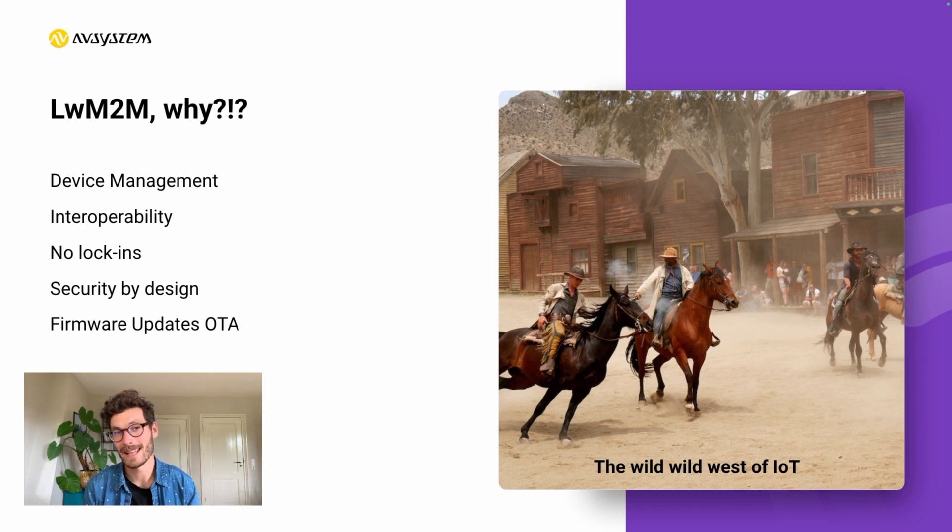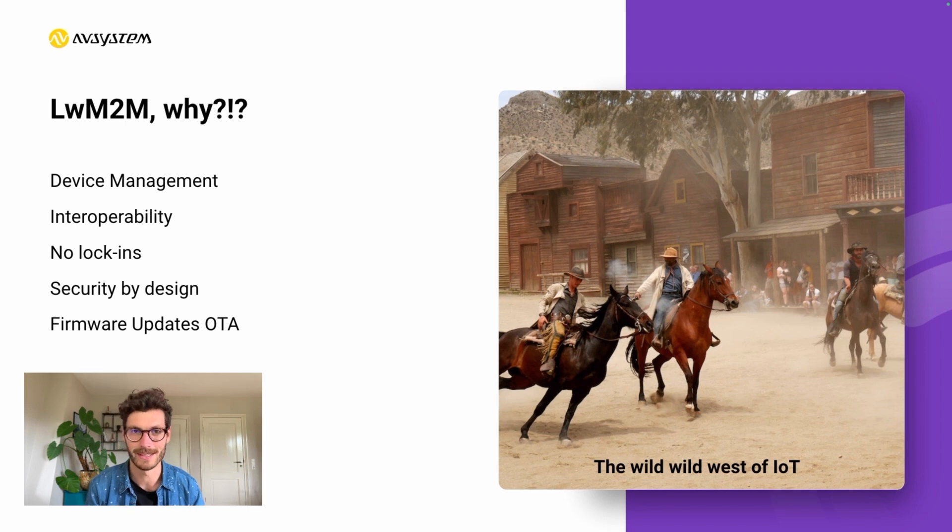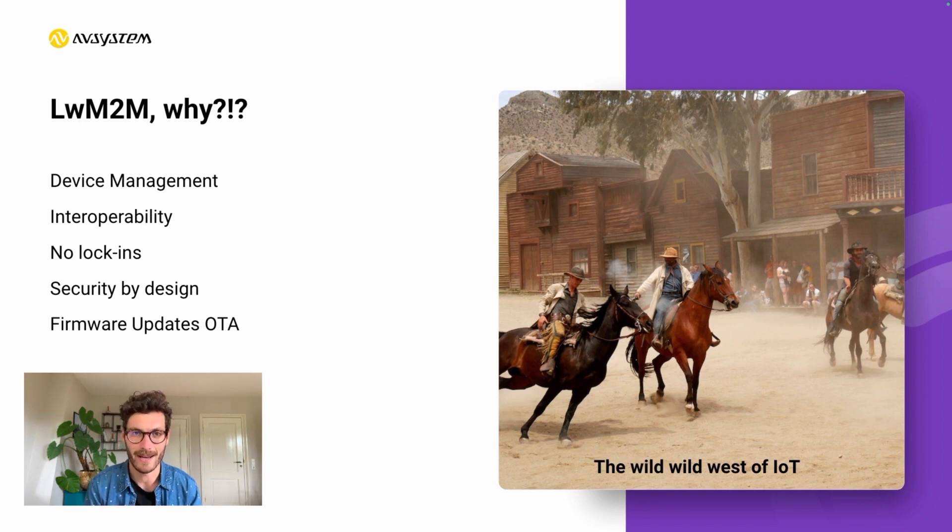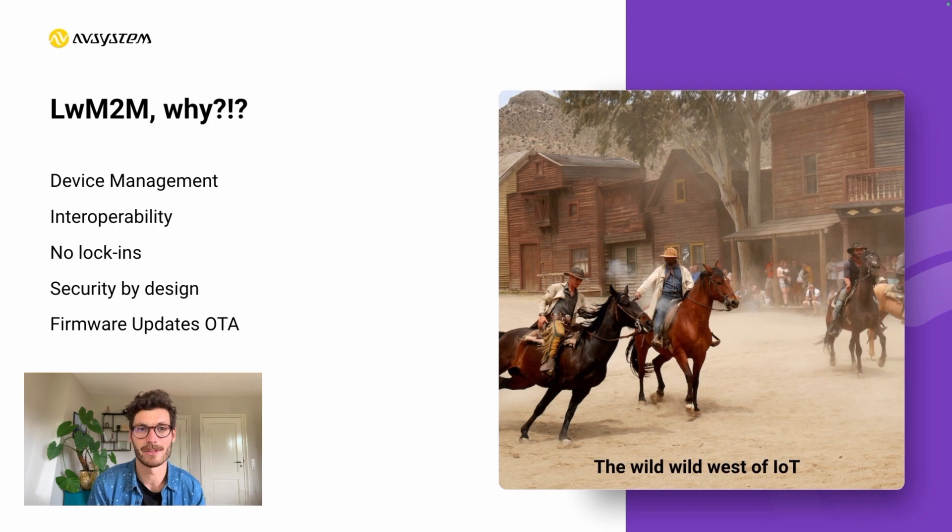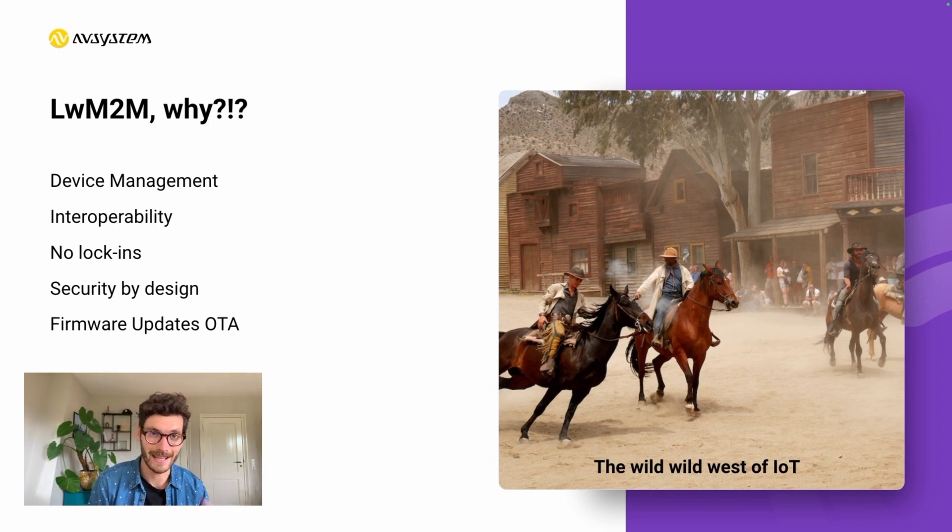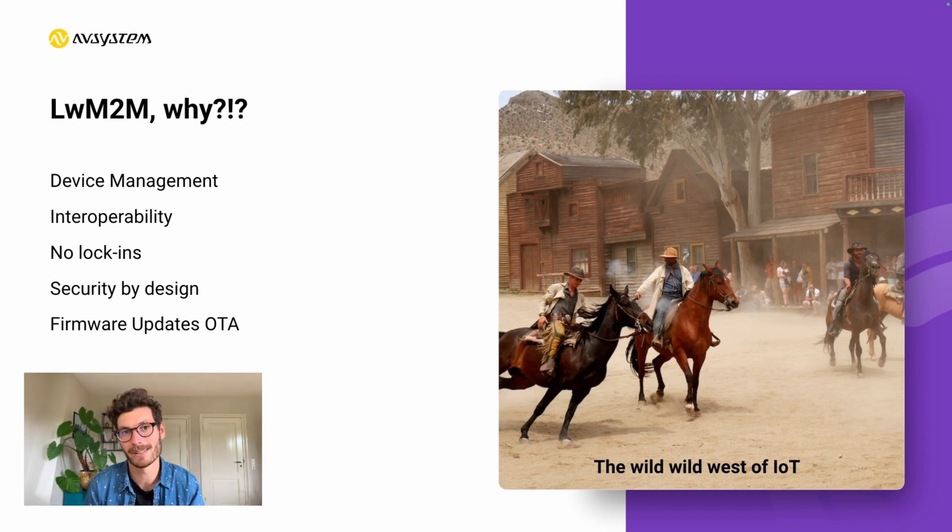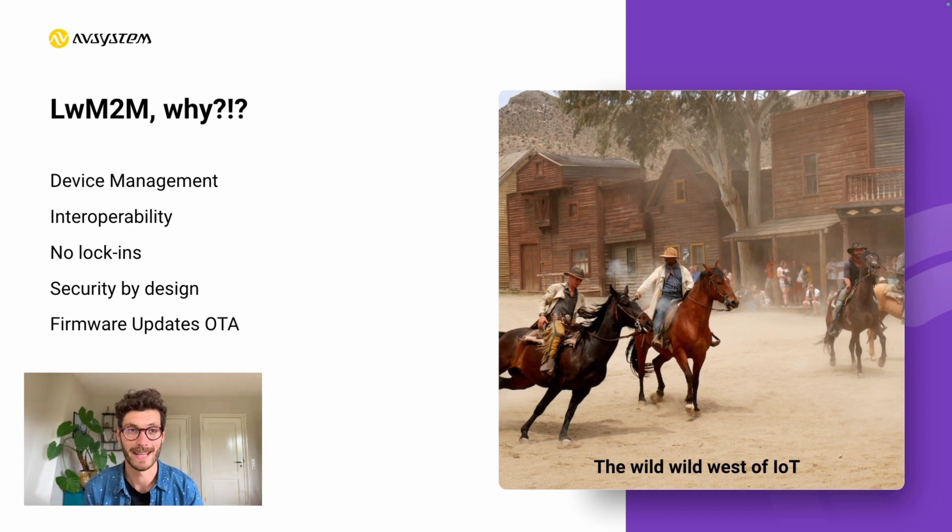This led to the release of the Lightweight M2M standards in 2017. The goal was to standardize the IoT market and guide developers into building interoperable products, meaning that any device can communicate with any server and vice versa, as long as they adhere to this open standard.